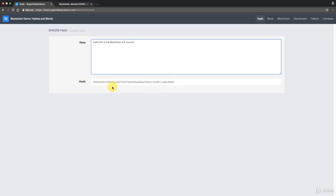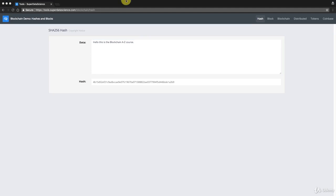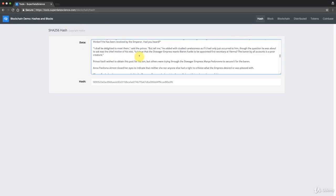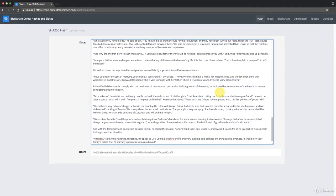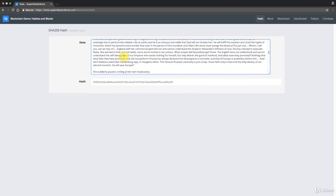Another thing: if we change one tiny symbol — like adding another exclamation mark — the hash changes completely and entirely. That's called the avalanche effect, which we'll talk more about in a moment. The main point is that even a slight change doesn't change the hash slightly — it changes it completely. You can also try removing a question mark and putting a dot — completely different hash. And as discussed, you can put anything in; you'll always get a 256-bit output. For example, I've pasted the entire first chapter of War and Peace — a huge amount of text — and the hash is still just 64 characters.